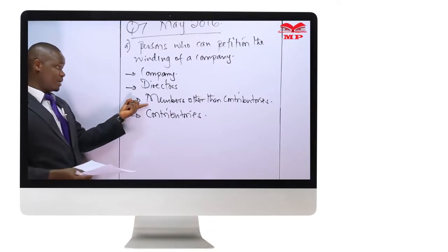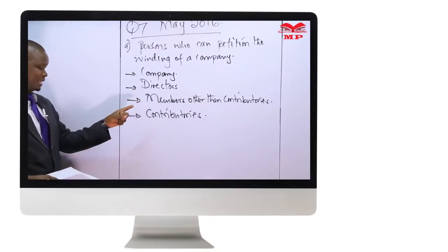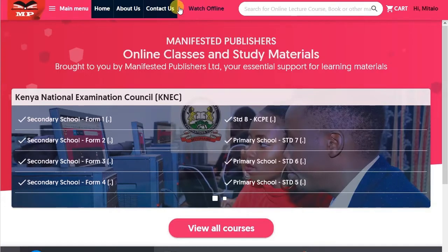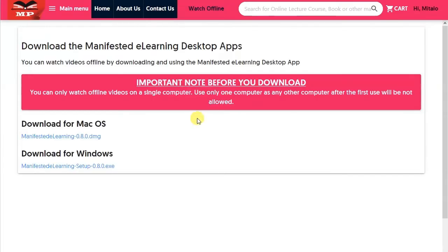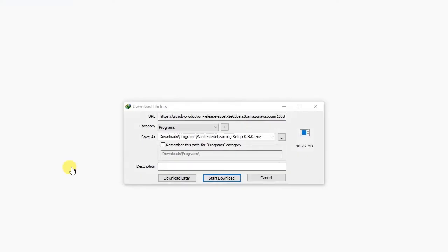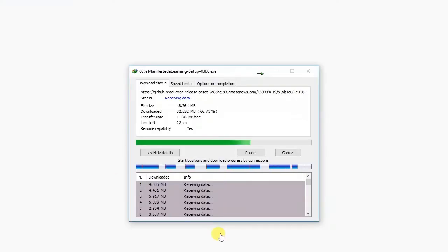Step 9: Purchased videos can be downloaded for offline use. Here is the downloading procedure. Step 11: Click on Watch Offline. Step 12: Download the Manifested Publishers e-learning desktop application depending on your computer's operating system.